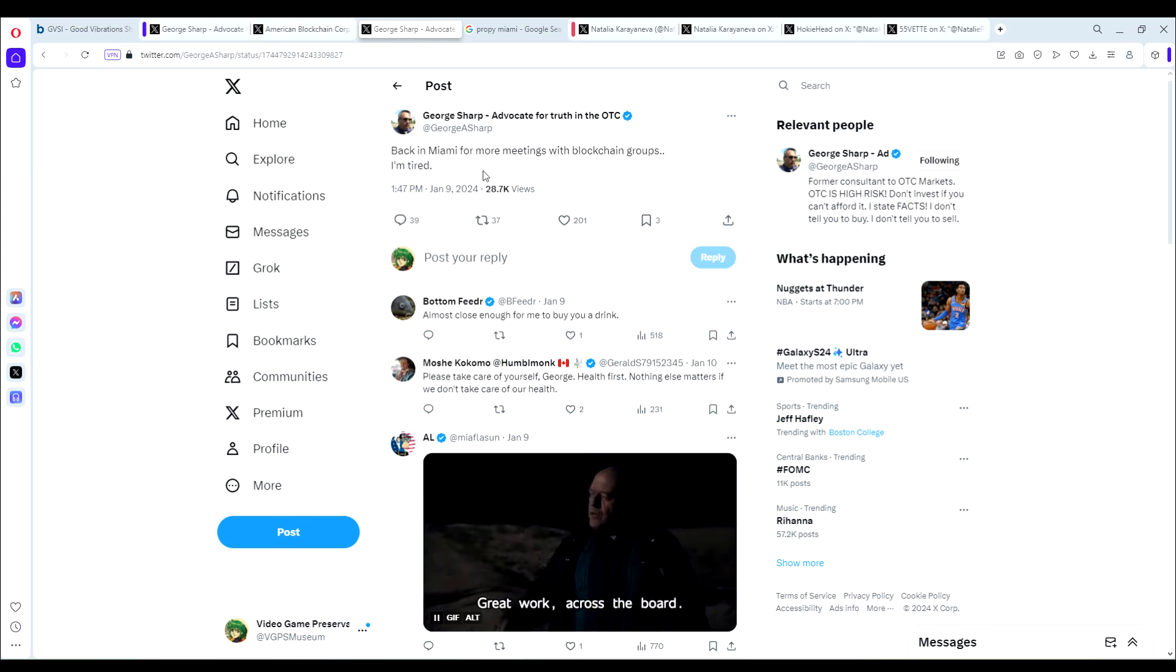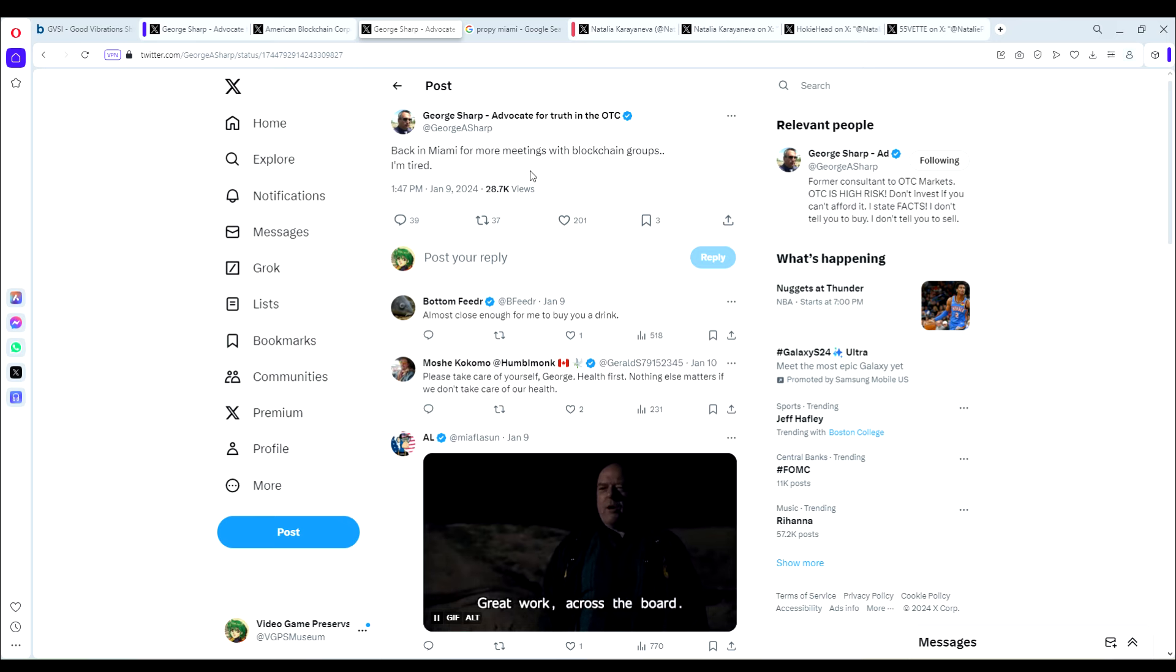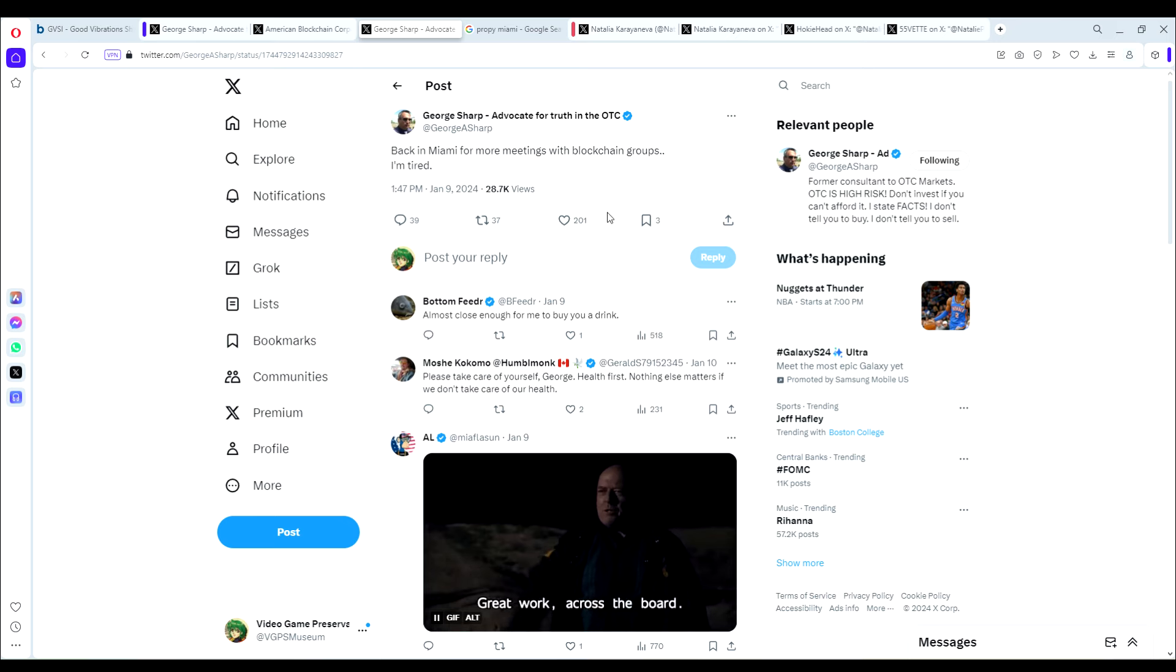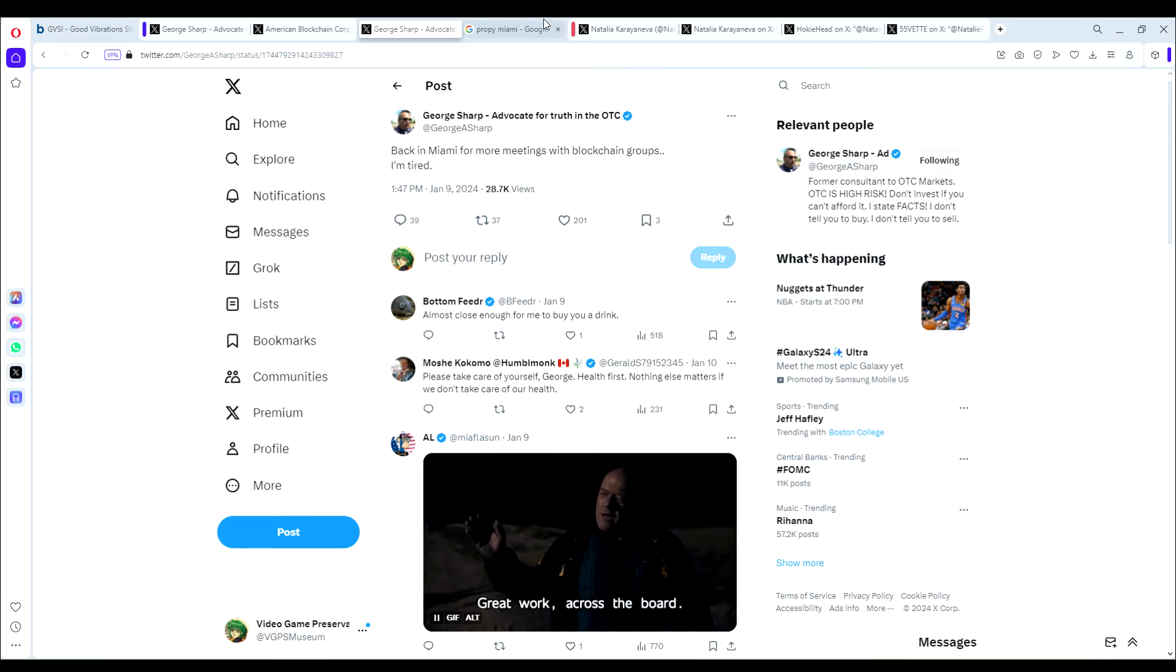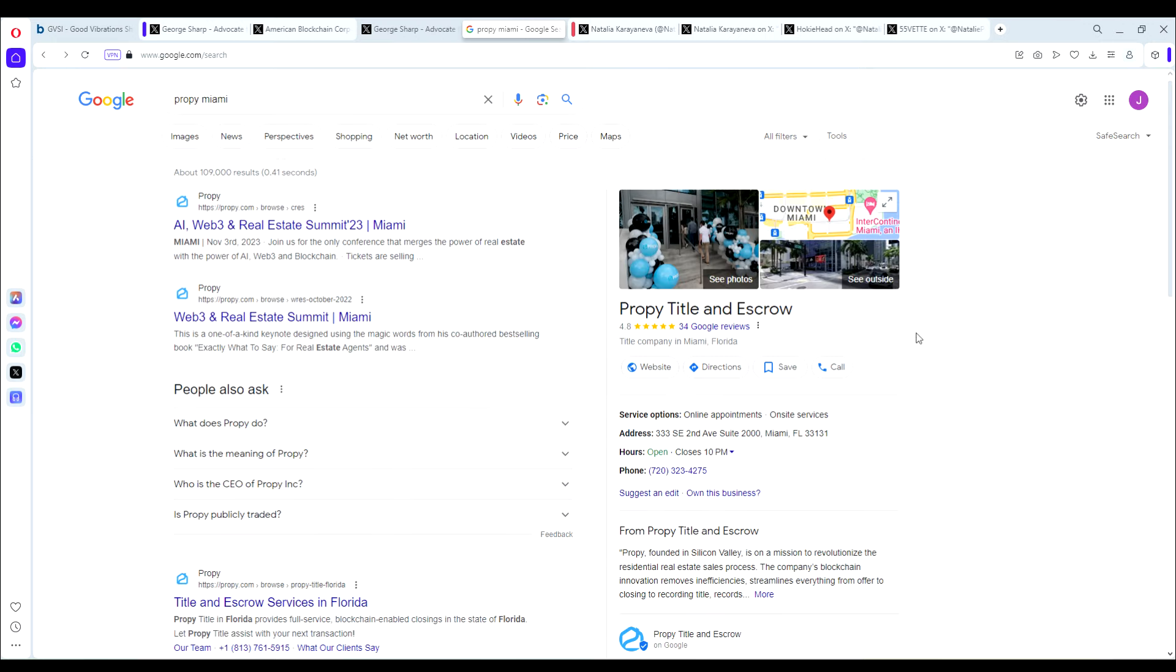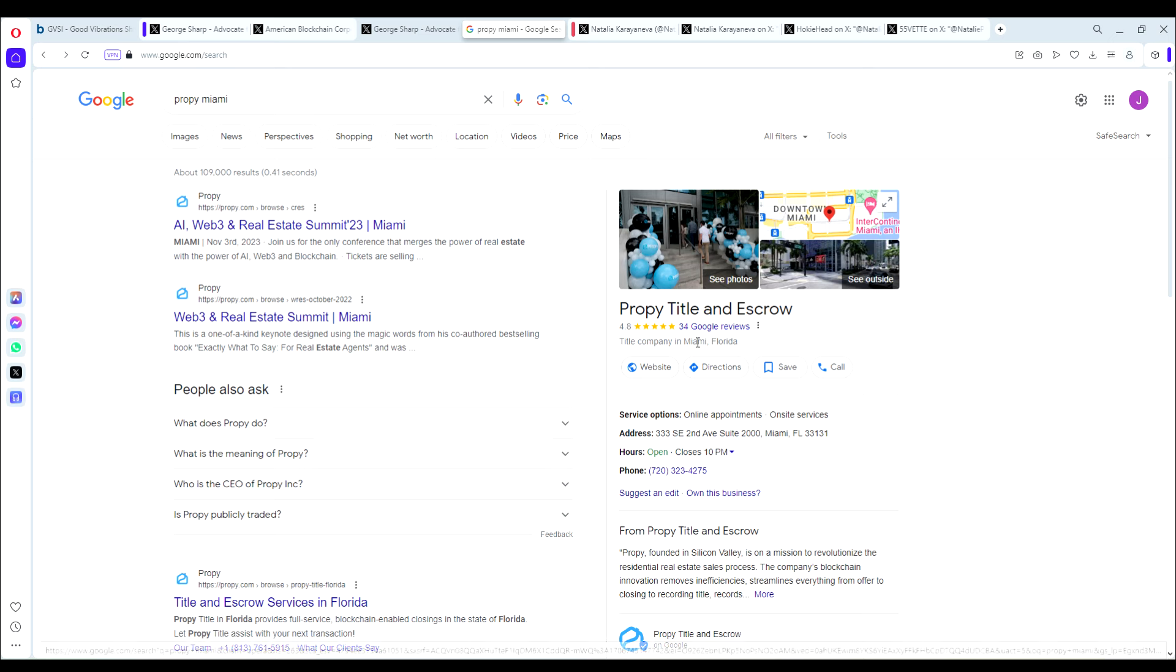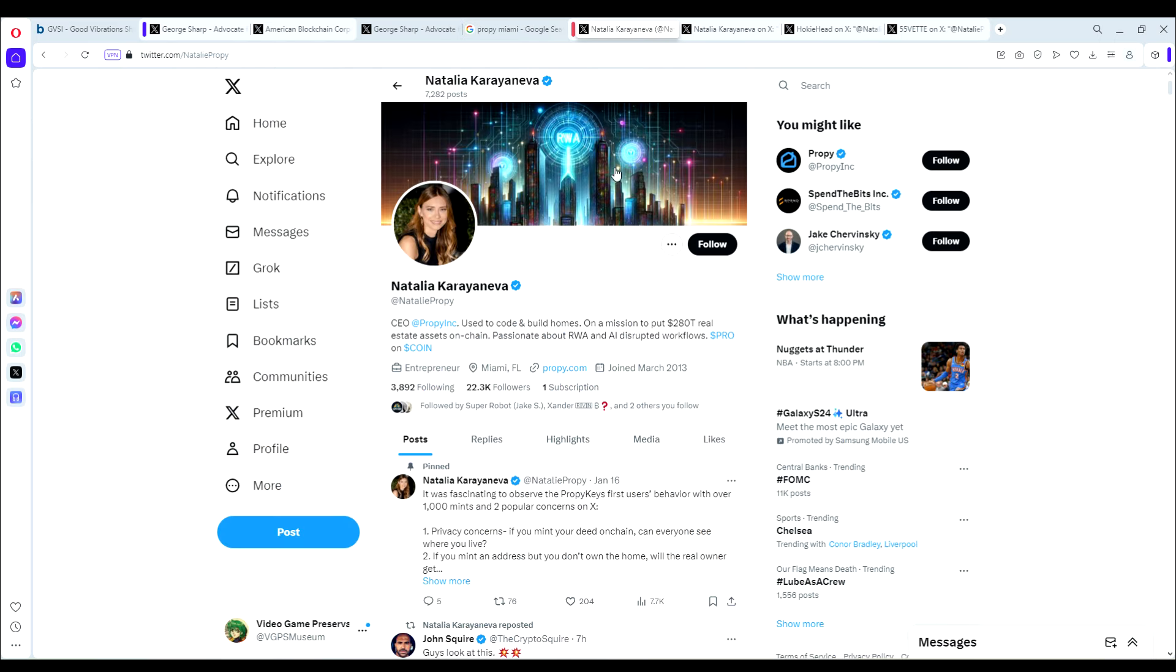Now again, I want to remind you that he was just in Miami for meetings with blockchain groups. So this leads us back to our speculation with ProPy, because ProPy is, of course, as you can see right here, a blockchain group in Miami. And we also had the connections, if you go back and watch the other video, you can see there were a few different connections to ProPy that we found. So let's take a closer look at ProPy one more time, just in case we're right about all of this.